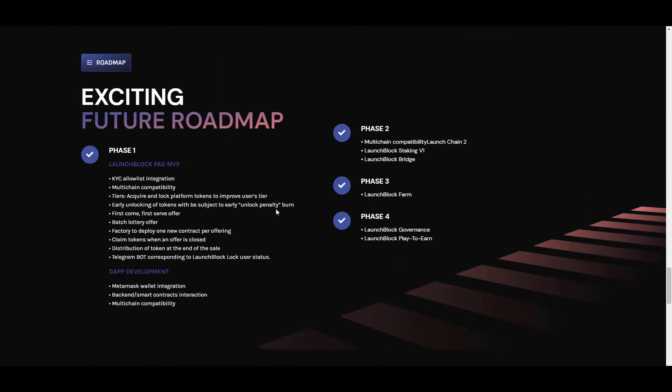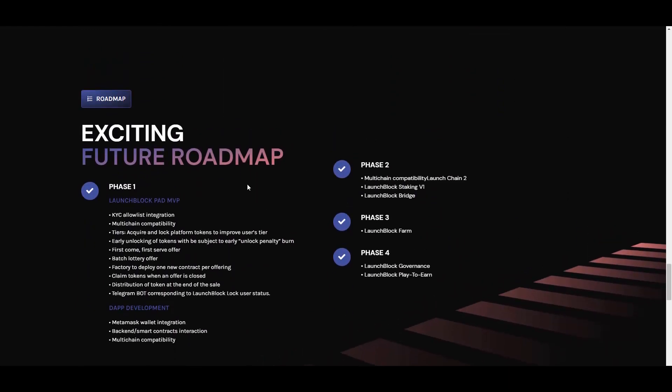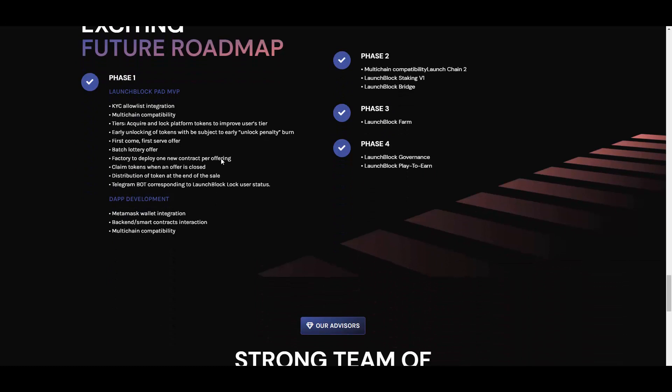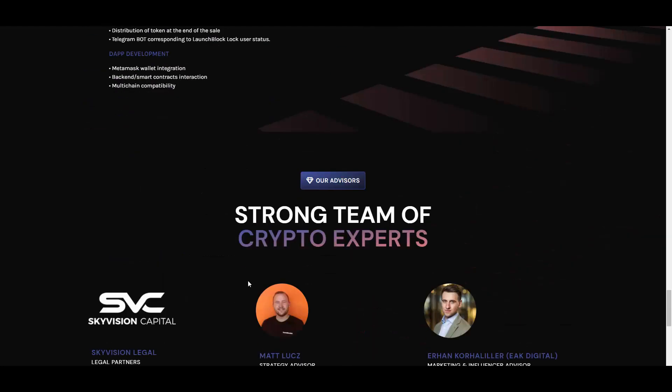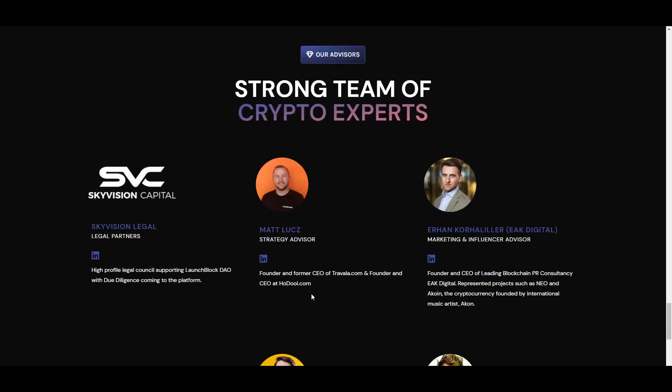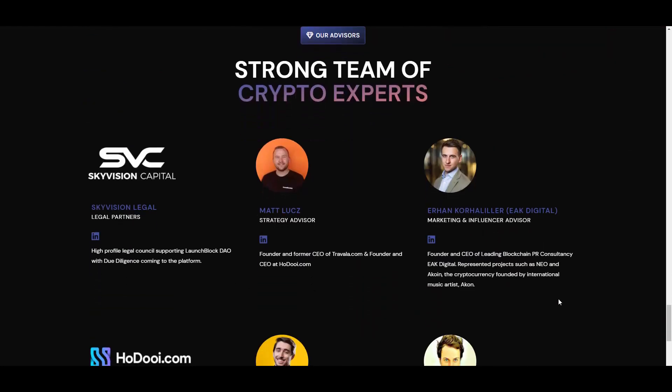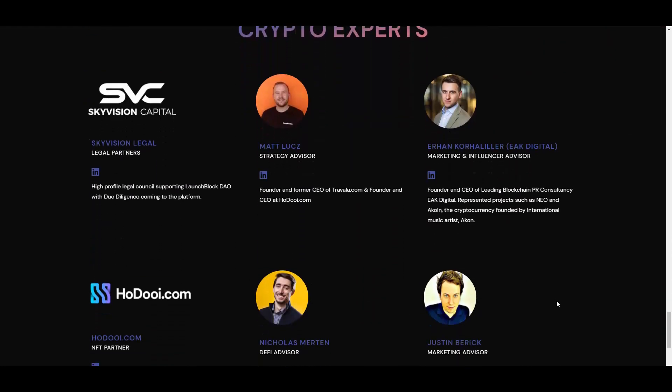Here we have the roadmap and the phases. So we can see what will be done, basically a lot of development, some marketing, farming, play-to-earn, governance, staking, all the exciting stuff basically. What else we have here? Token distribution, obviously the token sale, integration of the wallets, multi-chain compatibility and all that kind of stuff.